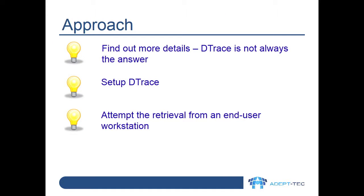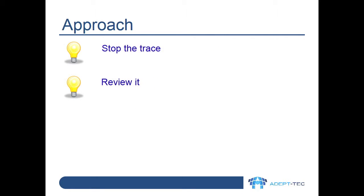The first thing to do with this sort of issue is to find out more details and try the operation yourself on your own archive. Let's assume you can open archived items and that the user reports they can open some archived items but not this particular one. So we need to set up D-trace and try to reproduce the problem from an end user workstation, then stop the trace and review it.